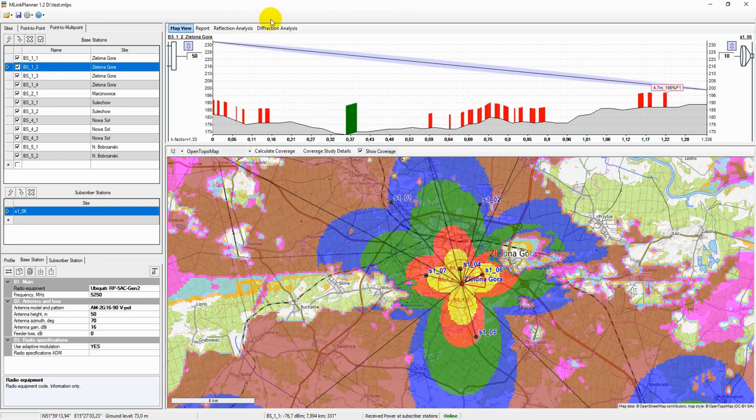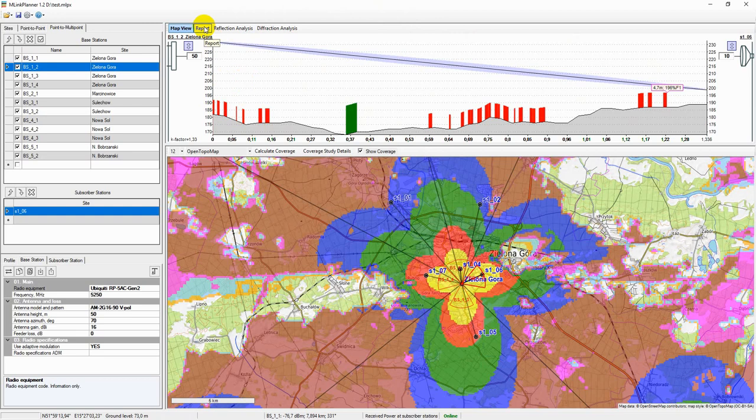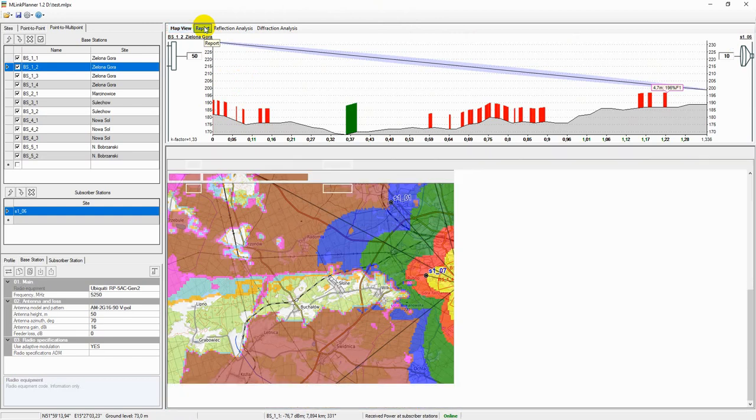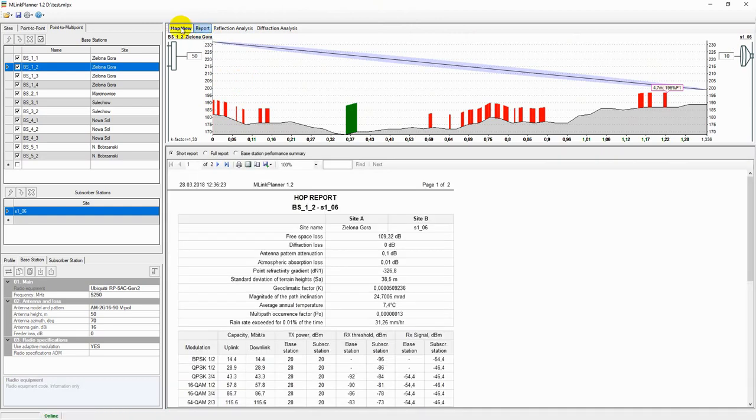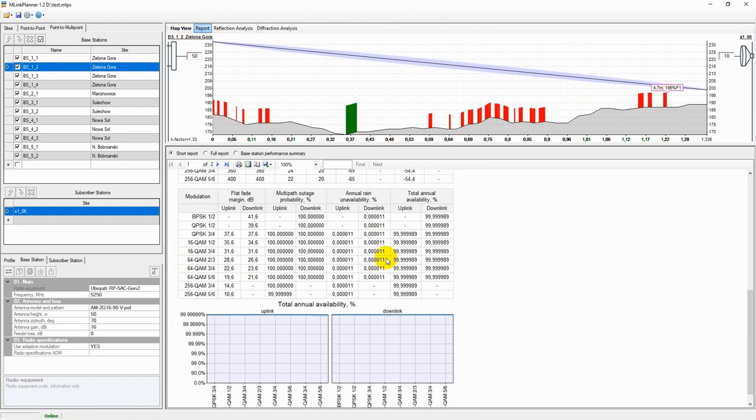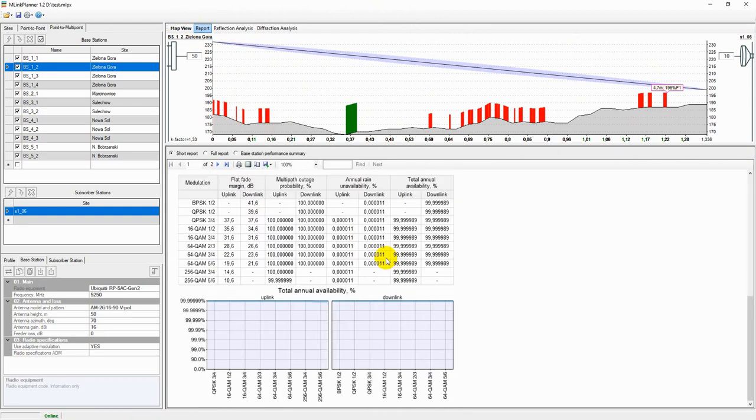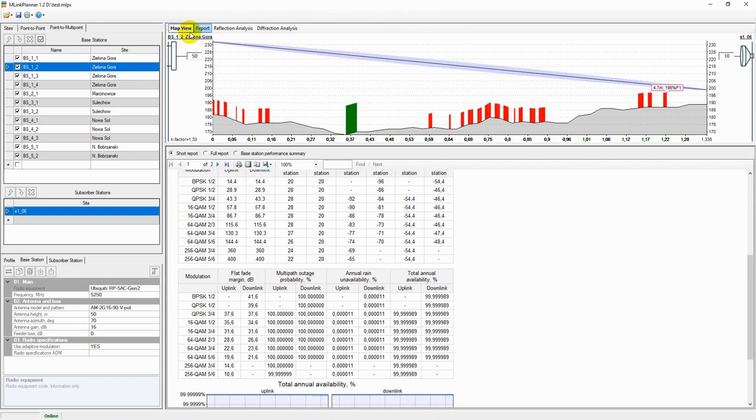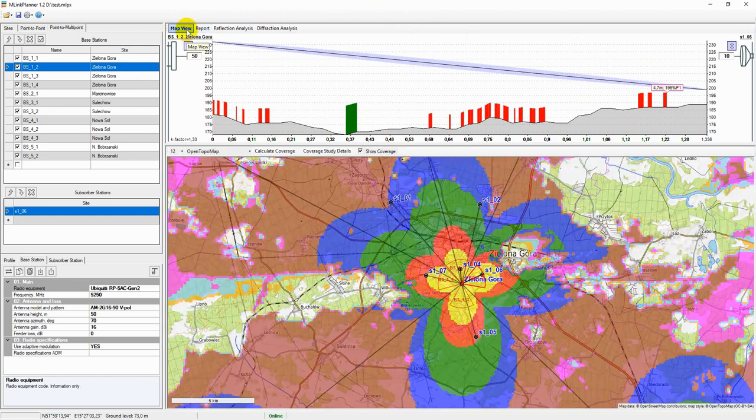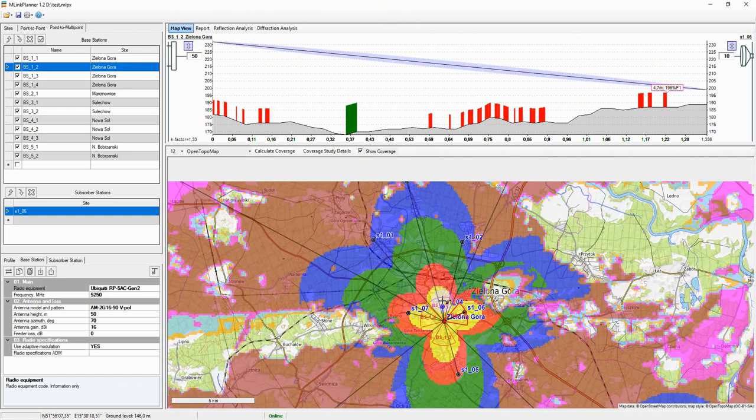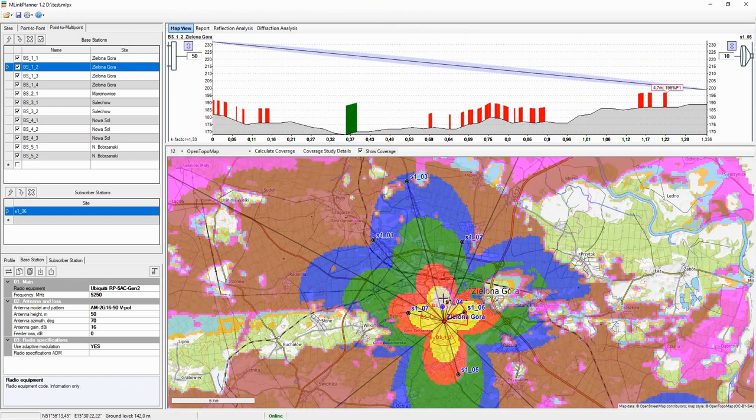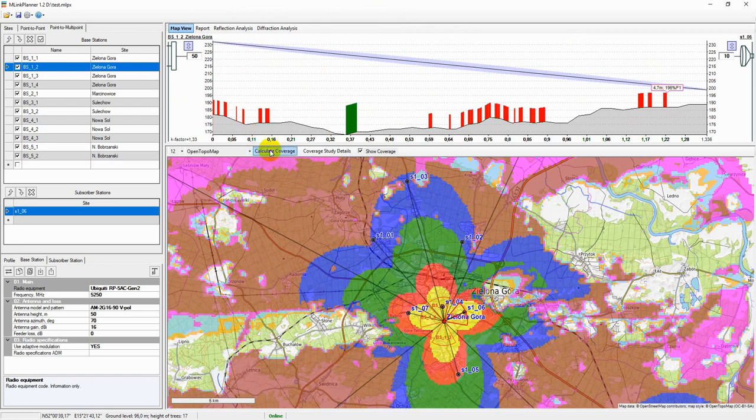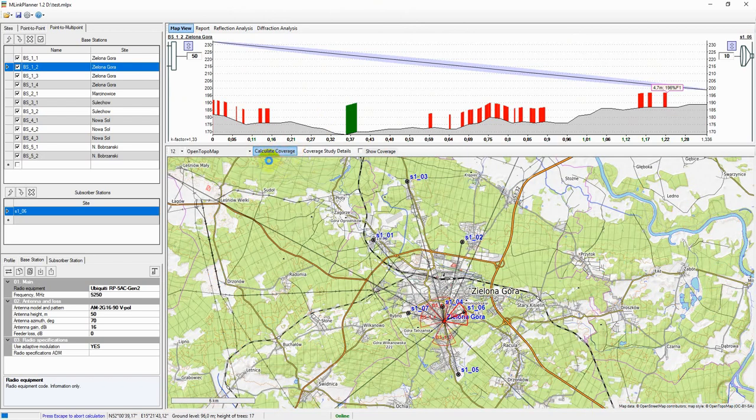The calculation of the radio coverage does not take into account the signal losses from the forest and buildings. Forests and buildings can be taken into account only with an availability calculation each of the links base station to subscriber station.